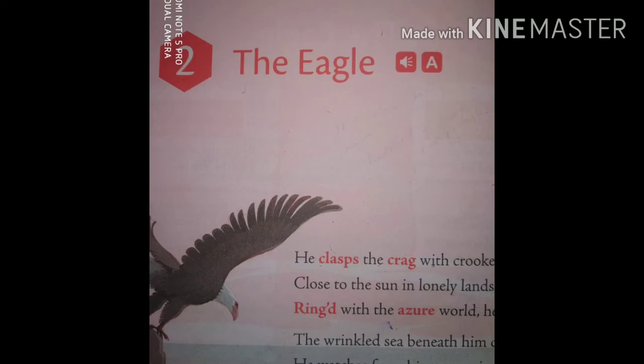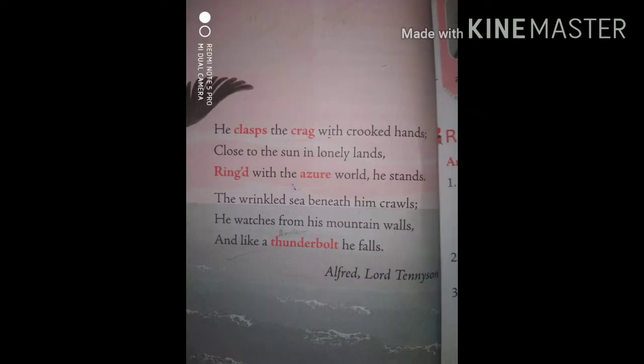From the first stanza, we can see the word 'azure.' Azure refers to the blue sky itself. However, on reading the second stanza, it becomes clear that azure may also refer to the sea. So it indicates both the bluish sky and the bluish sea.